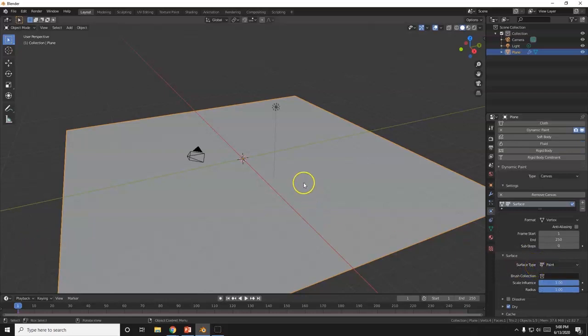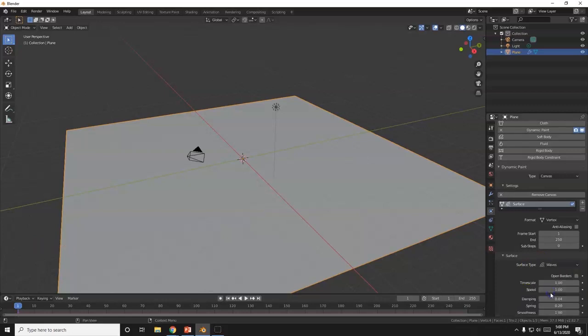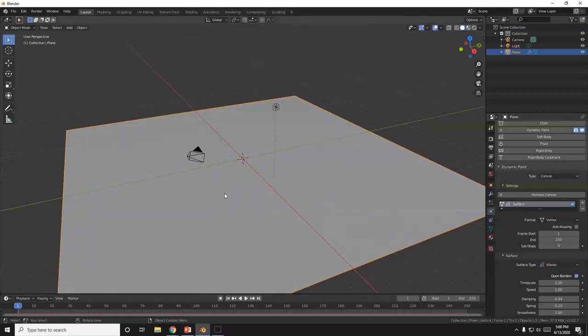When using dynamic paint, I need a canvas and a brush. The canvas is going to respond to the movement of the brush. I'm going to click add canvas. The surface type is paint, but I don't want that. I want waves. And open borders, so when the waves hit the edge, they continue going, they don't bounce back.